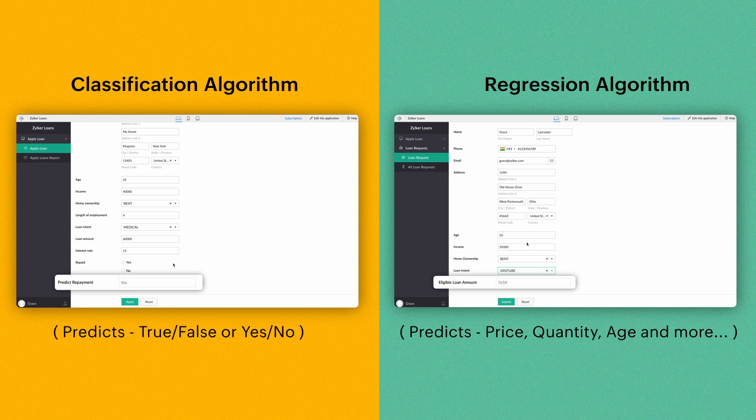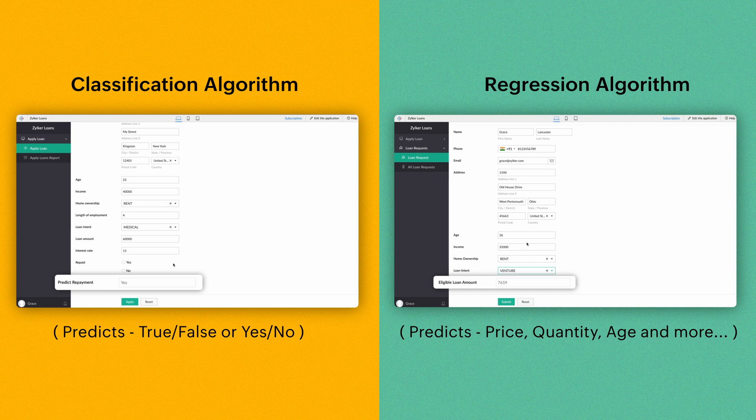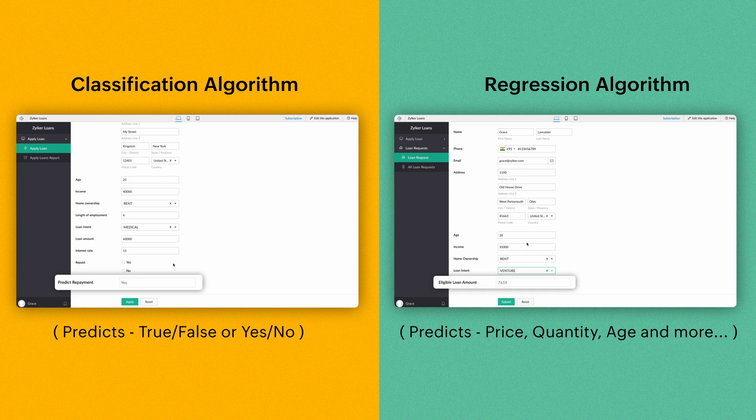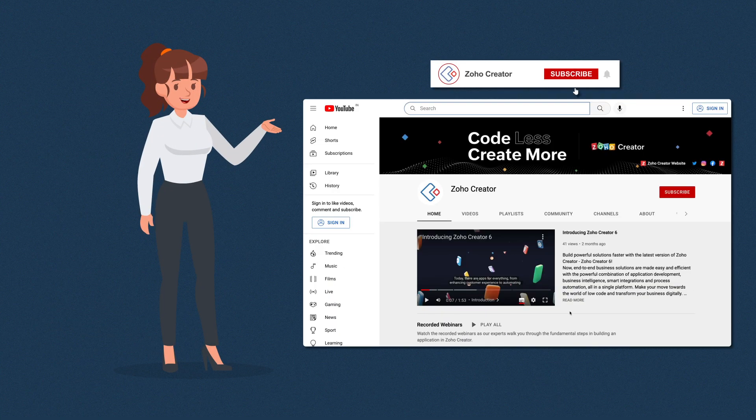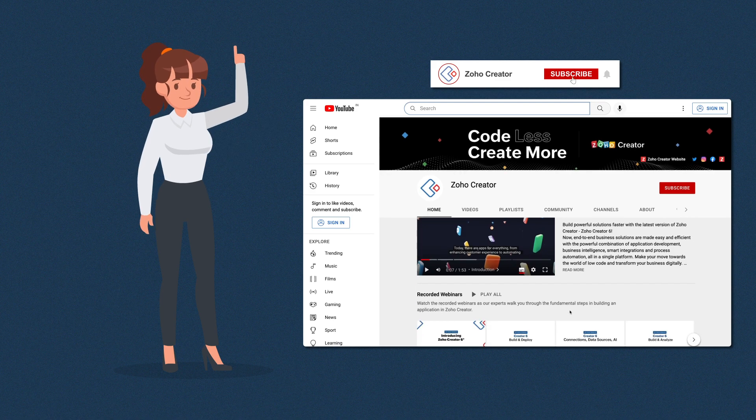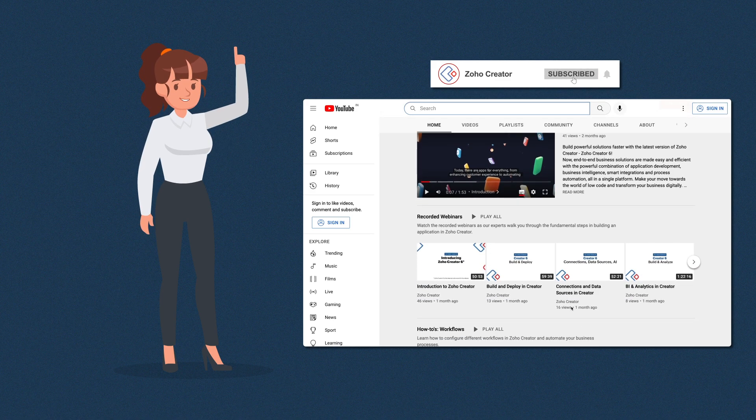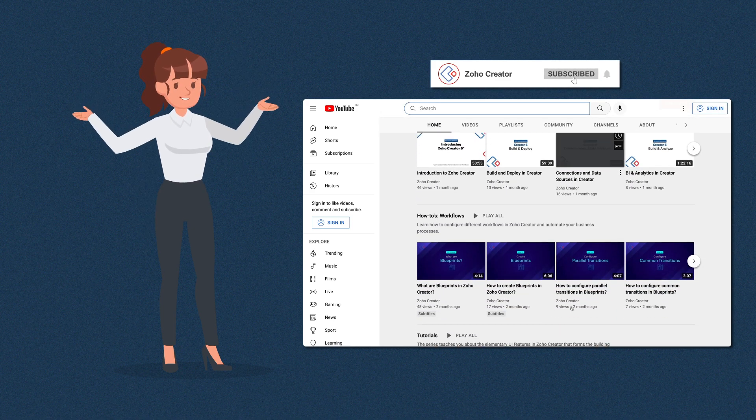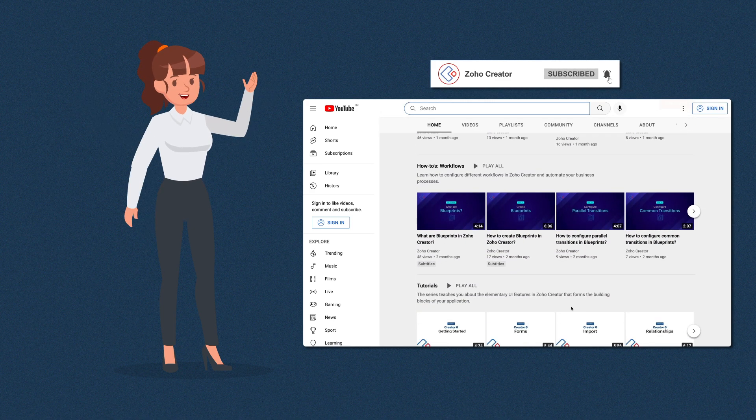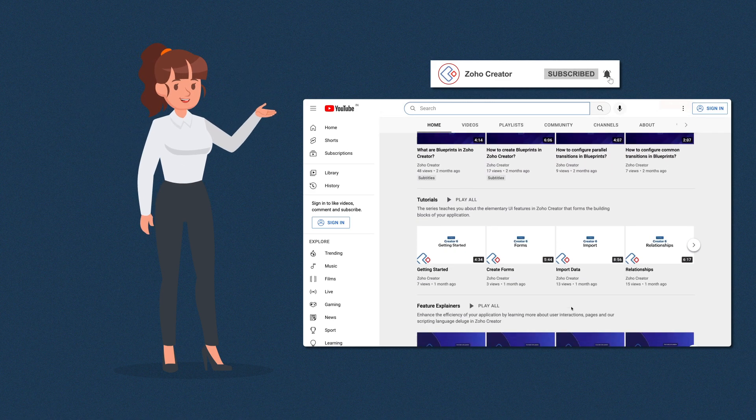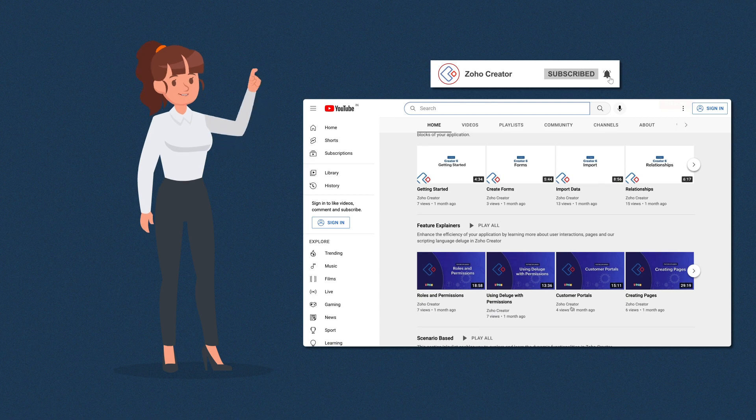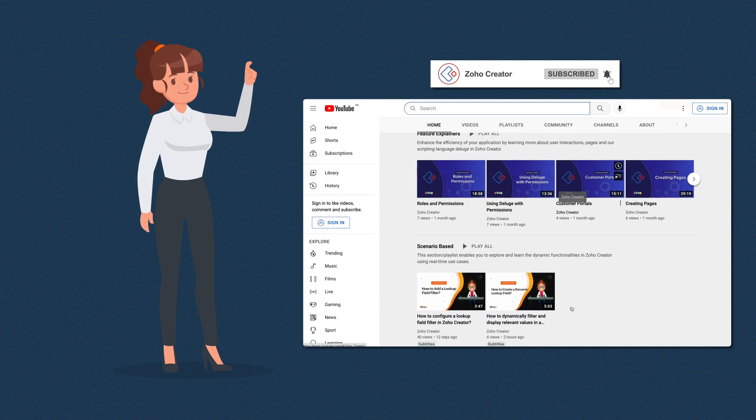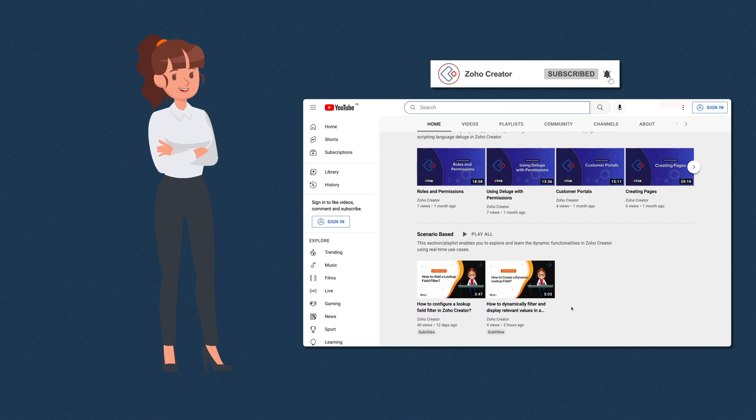These are just a few instances where using the prediction field in your forms can be beneficial. Similarly, you can build many such custom prediction models to predict various outcomes according to your unique business needs. That's all for this video. Subscribe to our YouTube channel to learn more about Zoho Creator and press the bell icon to get notified whenever a new video releases. Thanks for watching and we'll see you in the next video.